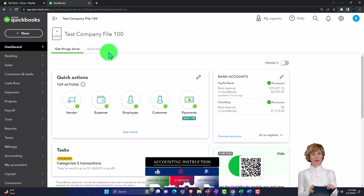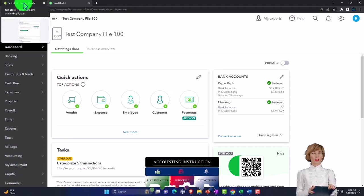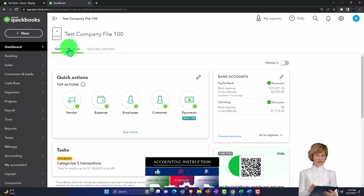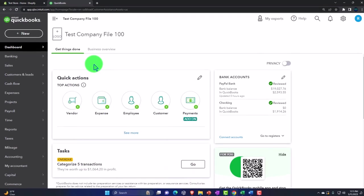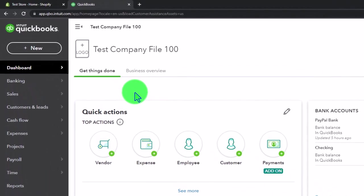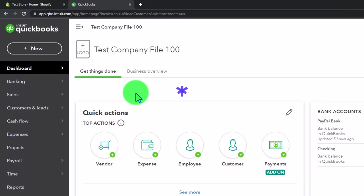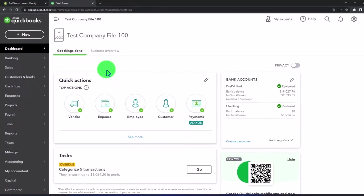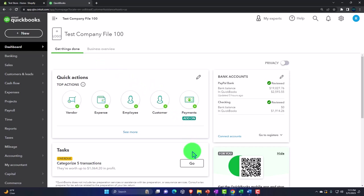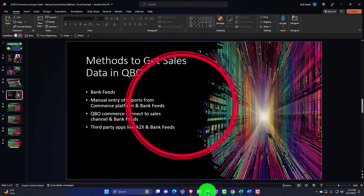We have a similar structure of needing to take the sales information from the third-party platform into QuickBooks. However, Amazon could have different structures related to how you're tracking inventory, and it could have different structures with who's responsible for sales tax. As a result, some of the reports on Amazon could be a little bit longer than with the Shopify situation, so we'll see a few more categories when we think about our journal entry in an Amazon type of situation.